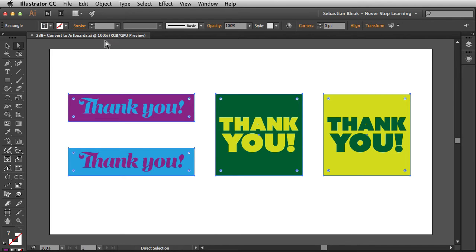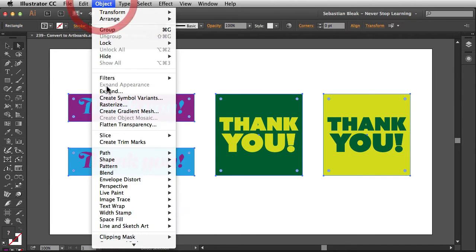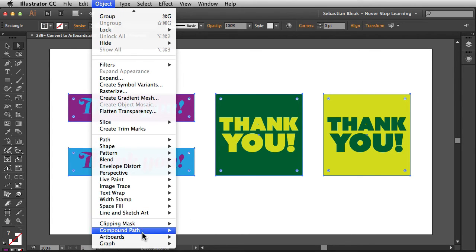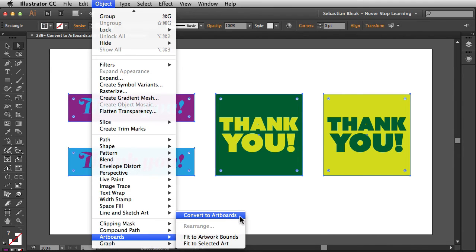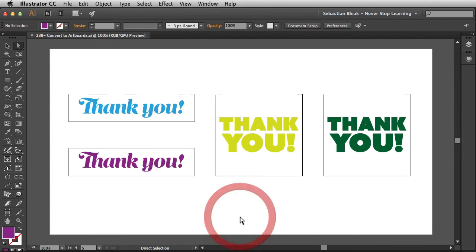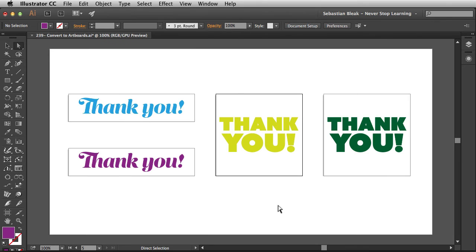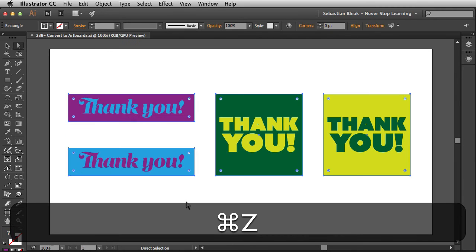Now that I've got my selection ready, I'm going to go into the Object menu, scroll down until I find Artboards, and choose Convert to Artboards. When you click on that it changes those shapes into artboards — the problem is it eliminated those shapes. I wanted to just show you how that works, so I'm going to undo that.